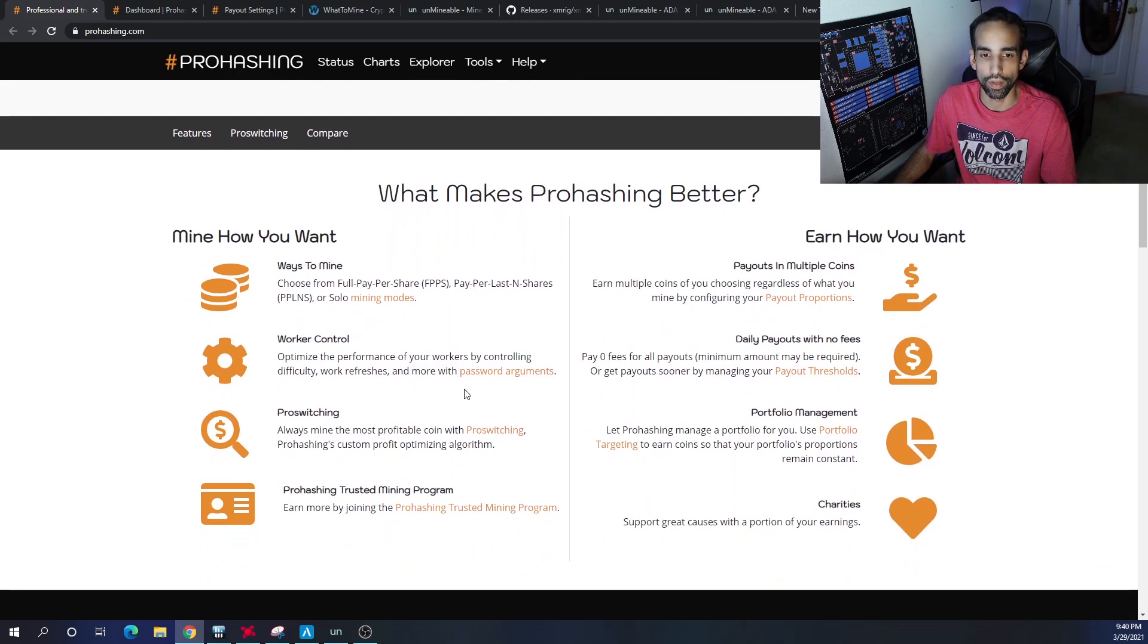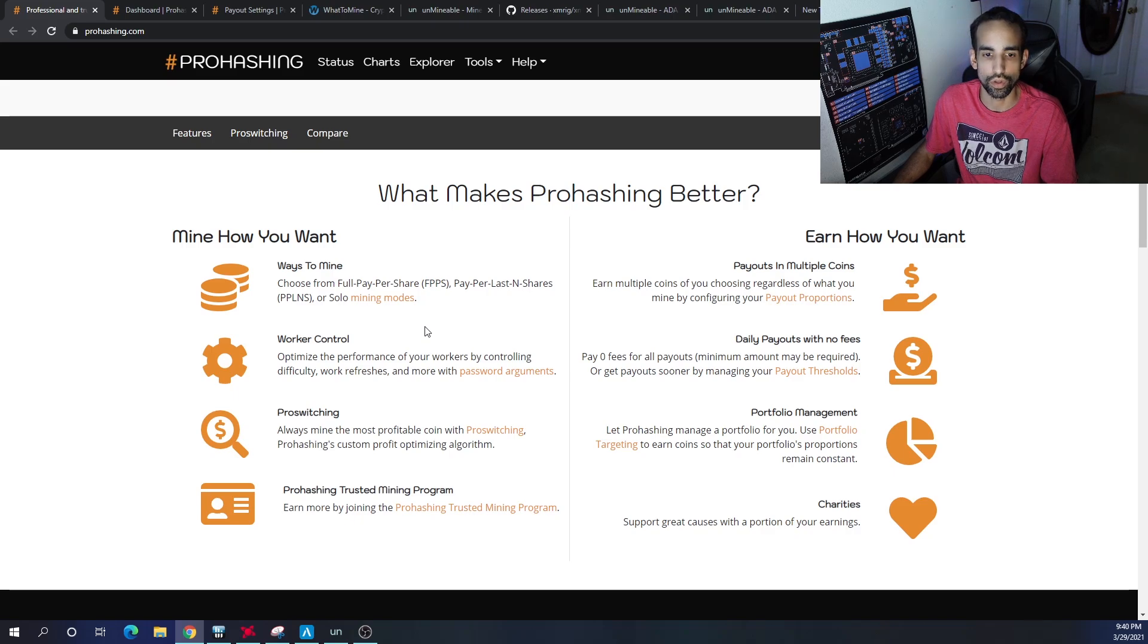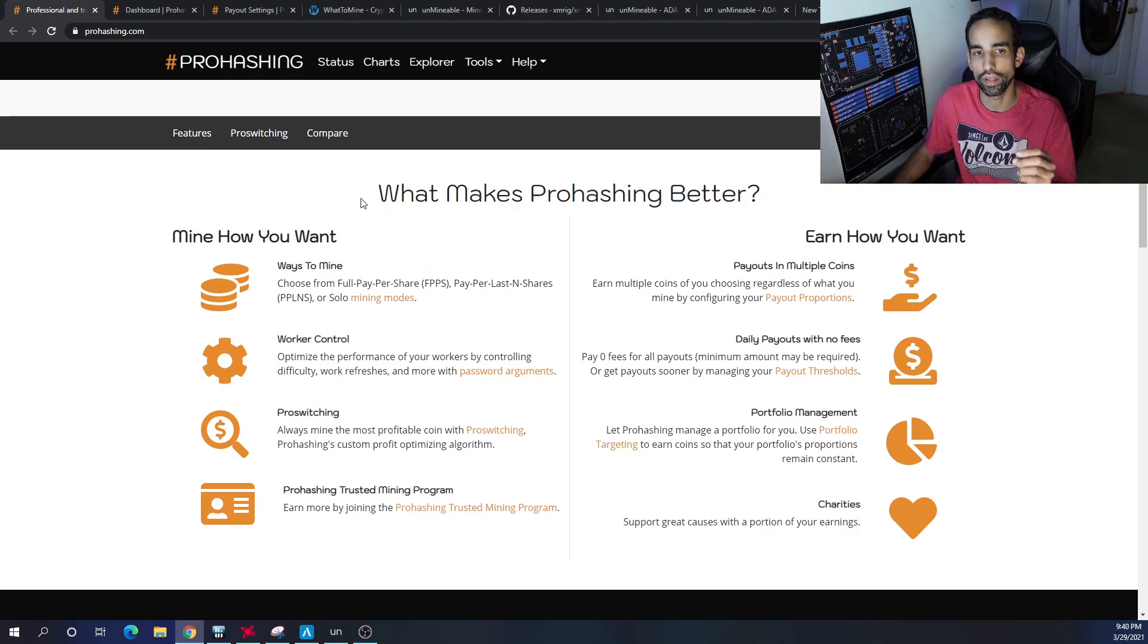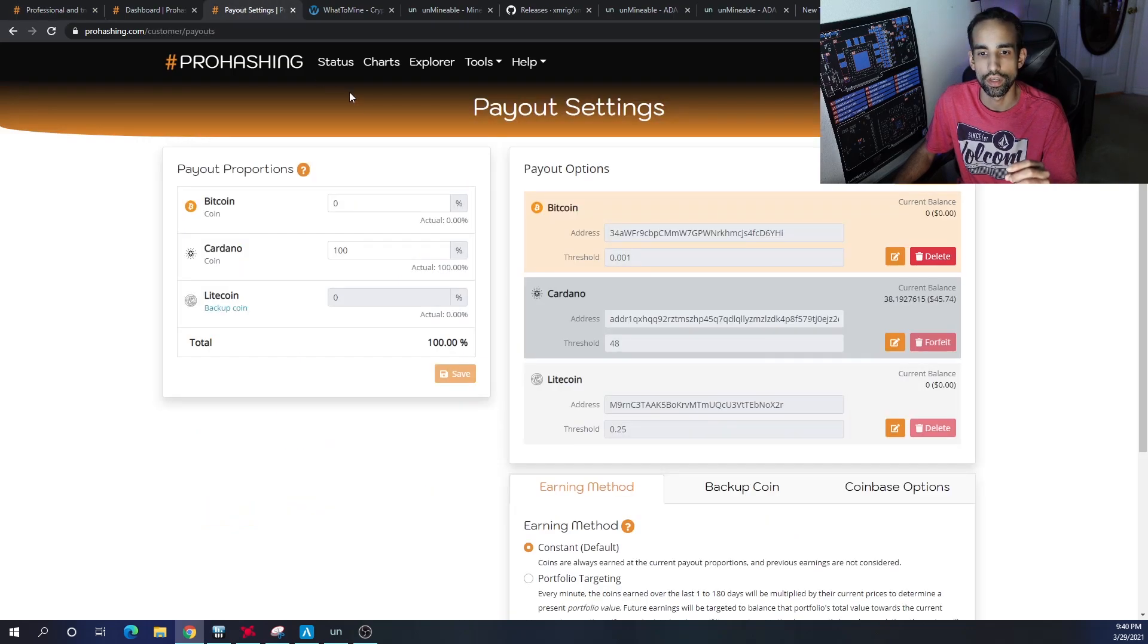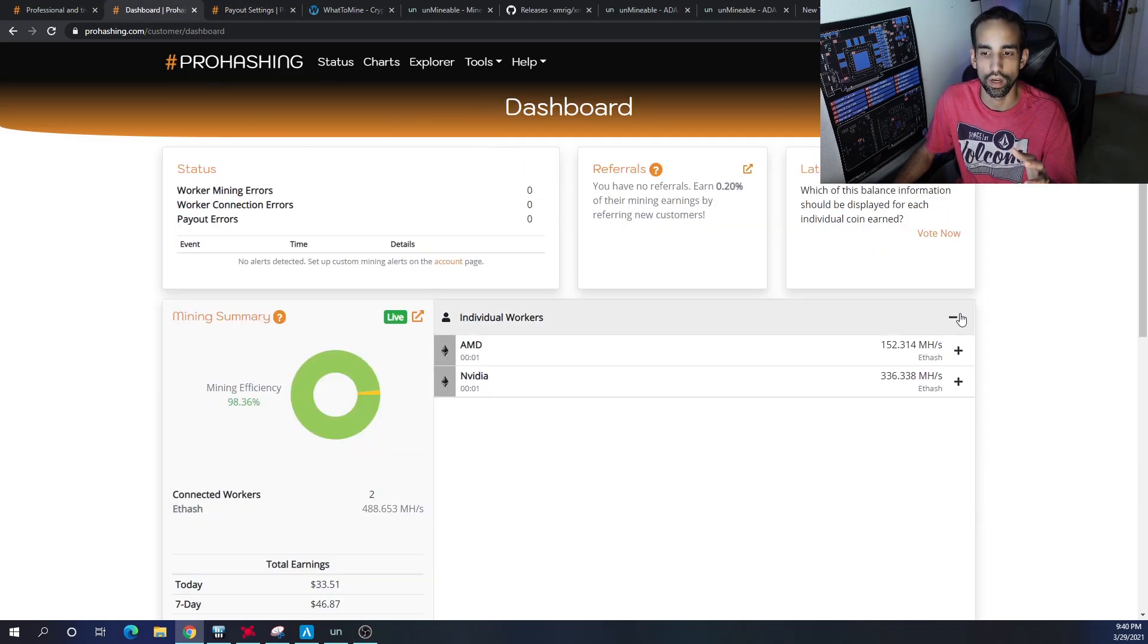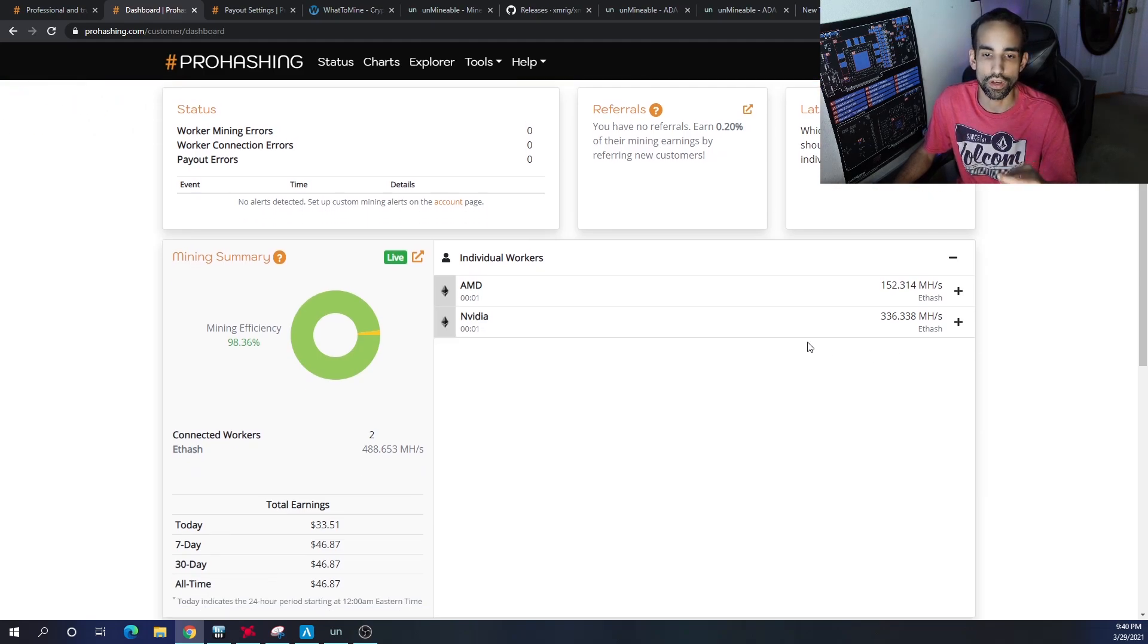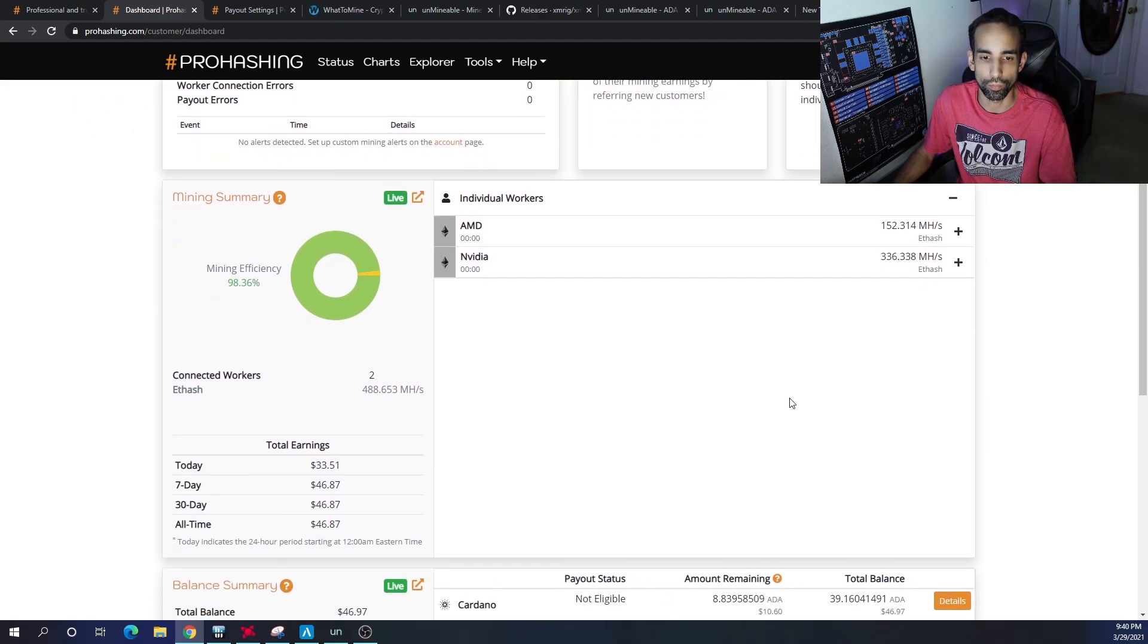They have payout structures such as FPPS or full pay per share, pay per last N shares or PPLNS, and then solo mining. The options that they give us to get paid out in is very nice. They have a clean dashboard, as you can see here, very simplistic, not too crazy on the eyes. And you can see all the workers here that I have available.